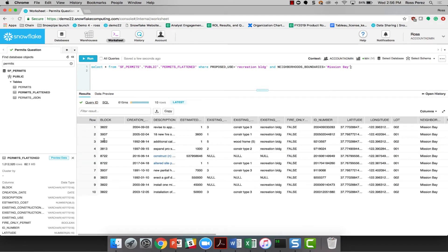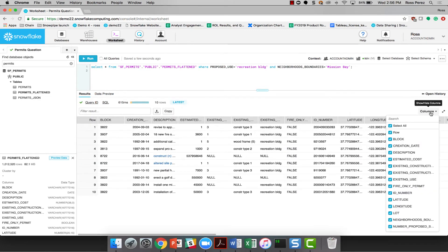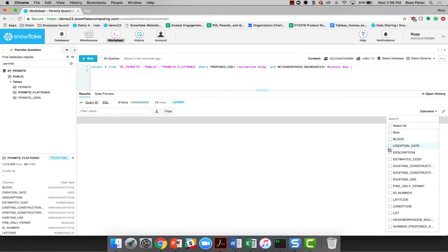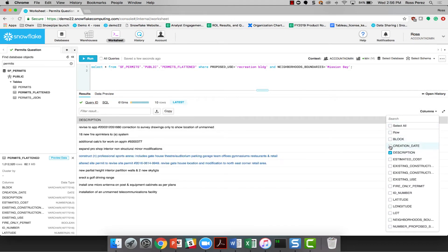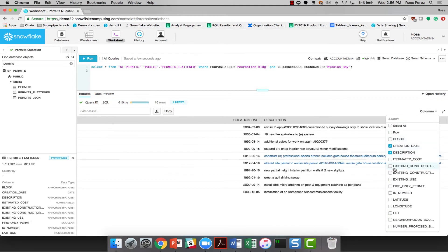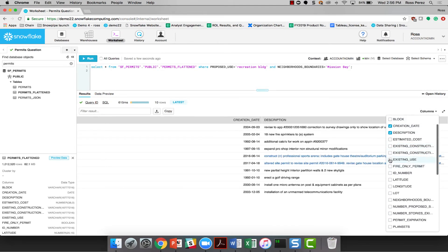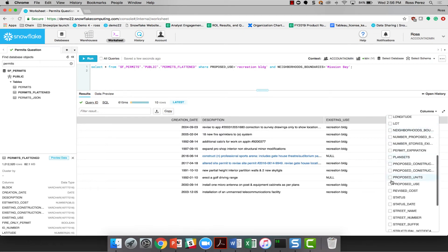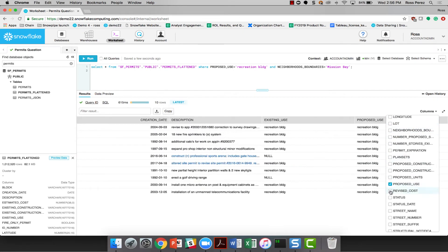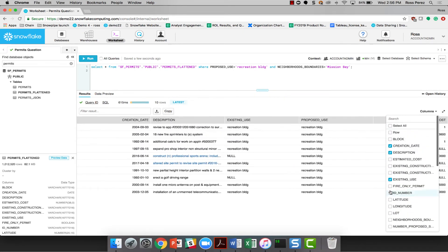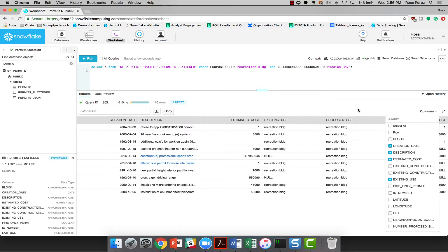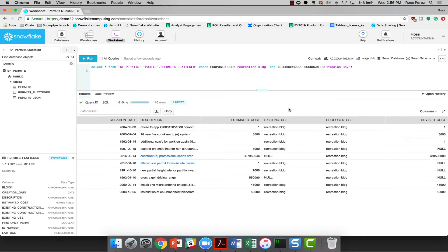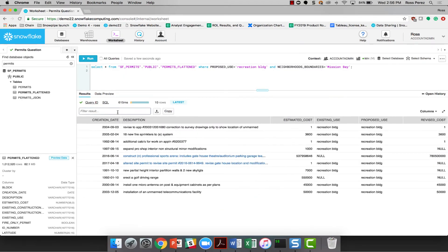And there we go, we're down to only 10 records, which is a lot more usable. And I'm just going to filter down to just the description, creation date, existing use, proposed use, revised cost, and estimated cost, because those are the only fields that are really important to me to be able to use in this particular question.